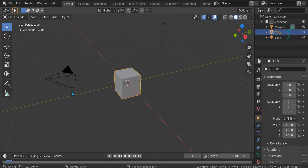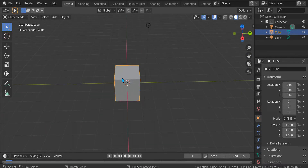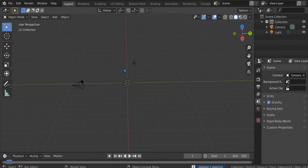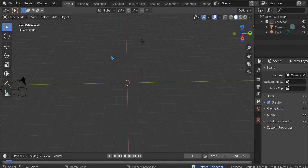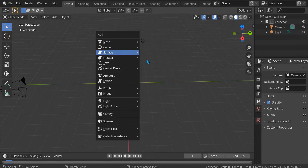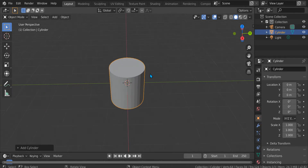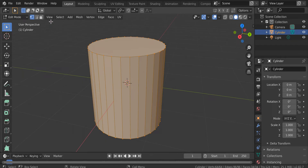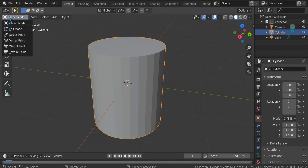Hi guys, today we're going to make a toilet. So this one here is cute — just delete it. Press Shift+A, mesh, and then cylinder. Press Tab on your keyboard or press object mode to edit it.